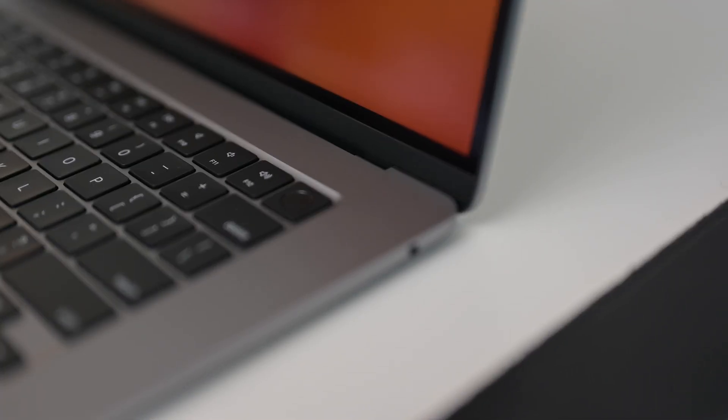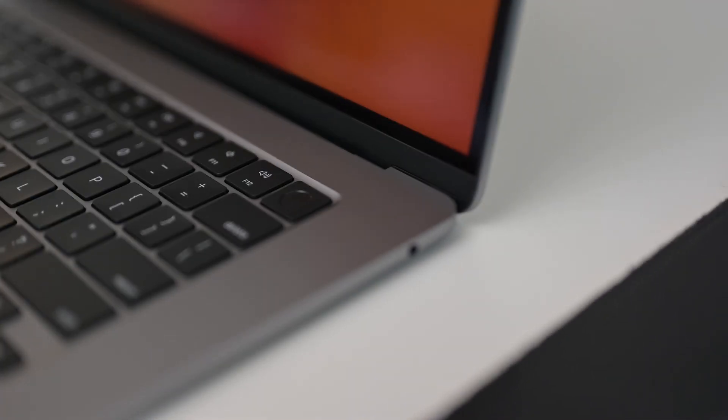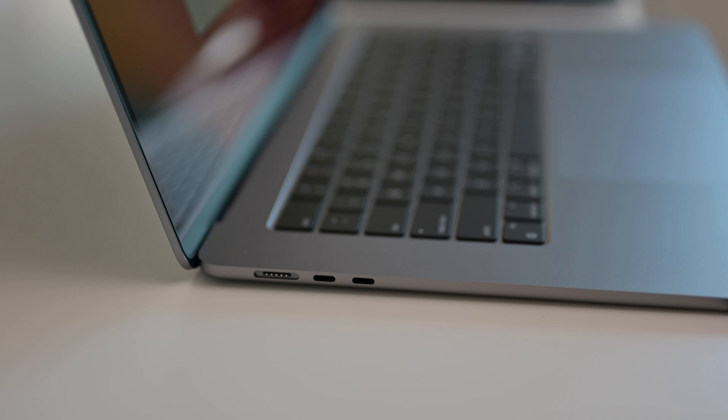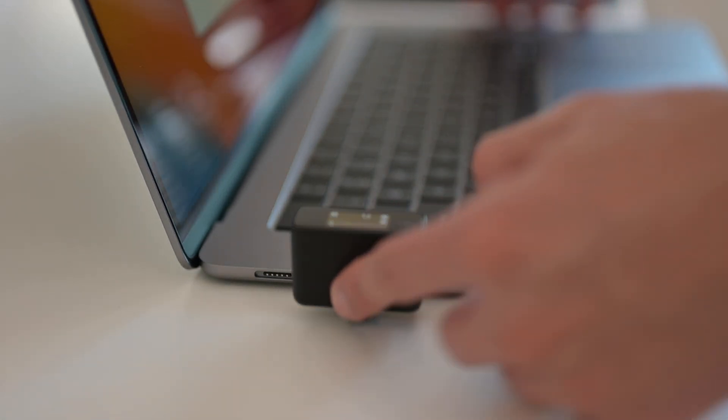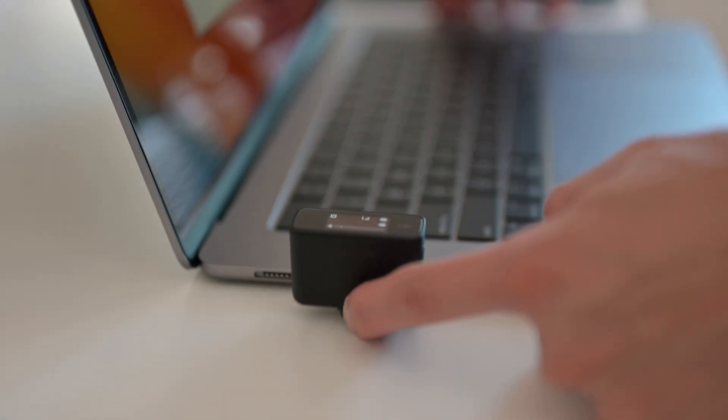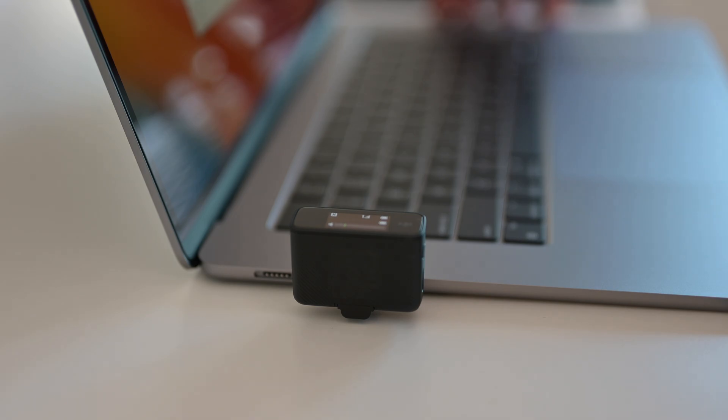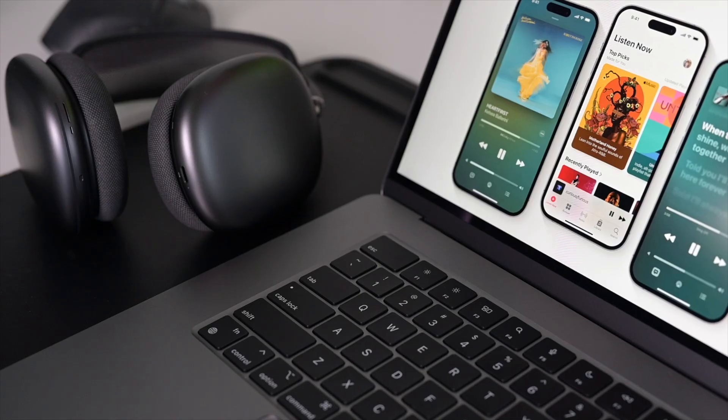Design-wise, I wish they would have put one of the USB-C ports on the opposite side. I've had the issue where a USB-C dongle is too thick and it kind of prevents you from plugging in another one.